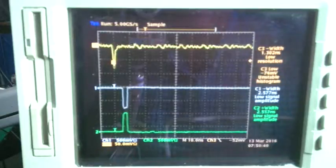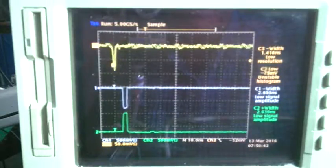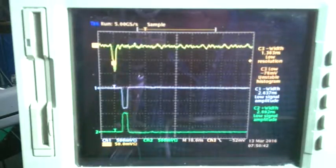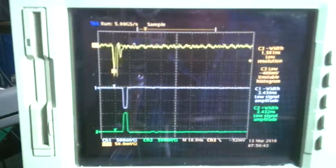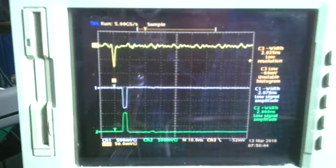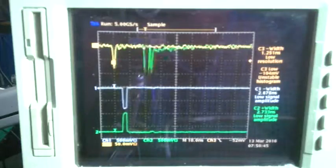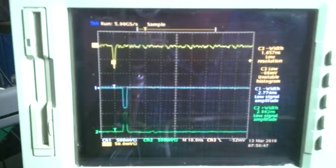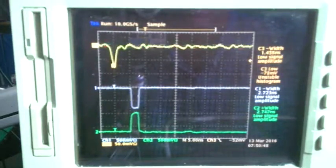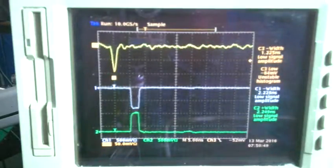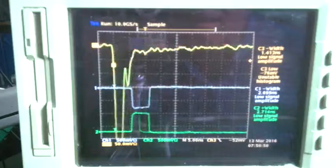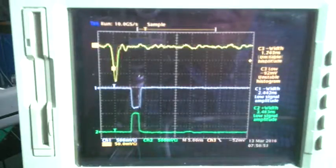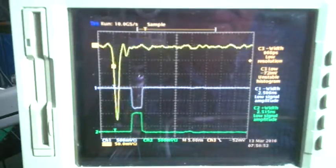Once again, this is a 3 gigahertz oscilloscope, and right now we're at 5 giga samples per second, so we're faithfully reproducing the signals. Now I'm at 10 giga samples per second and 5 nanoseconds per centimeter.